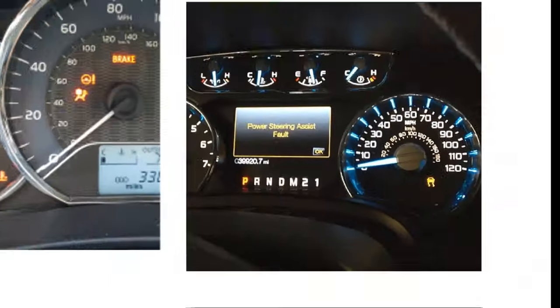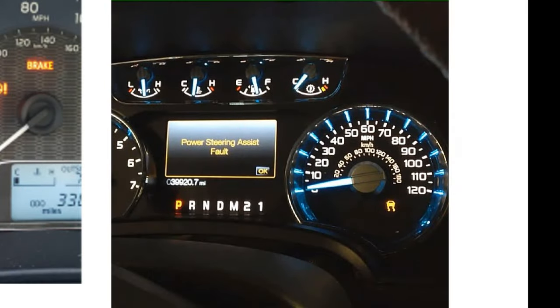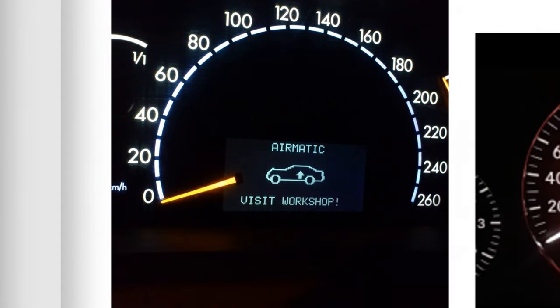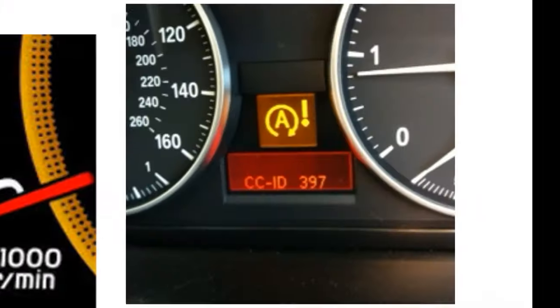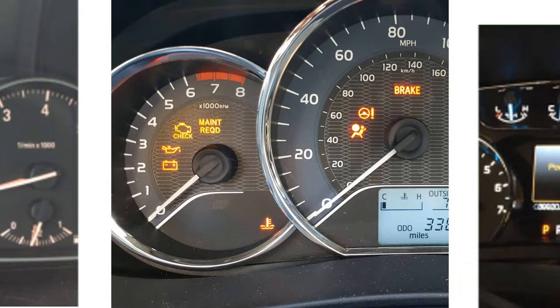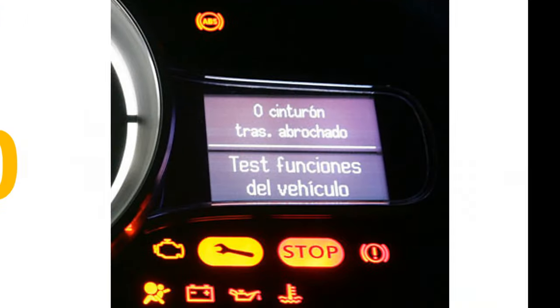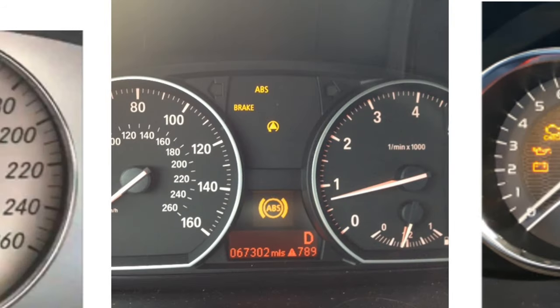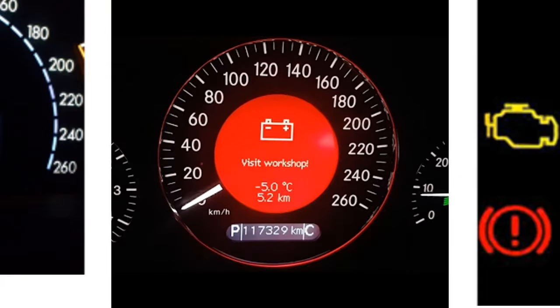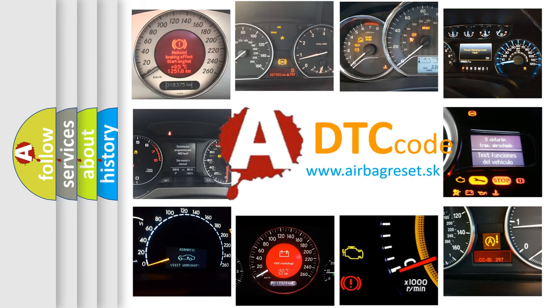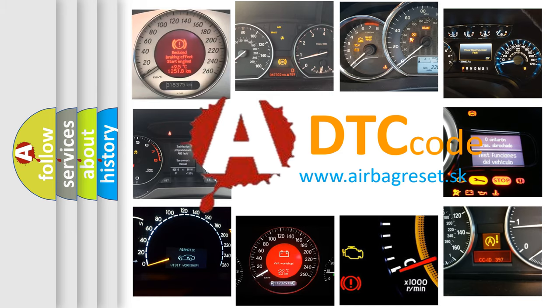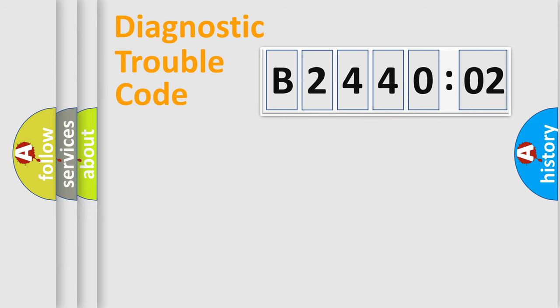Welcome to this video. Are you interested in why your vehicle diagnosis displays B244002? How is the error code interpreted by the vehicle? What does B244002 mean, or how to correct this fault? Today we will find answers to these questions together.